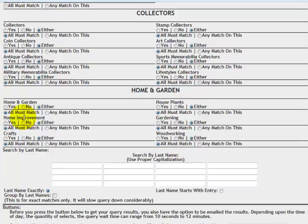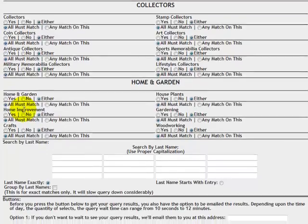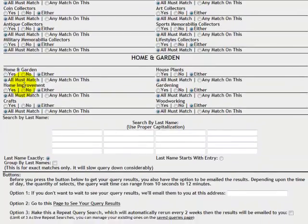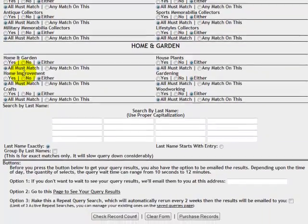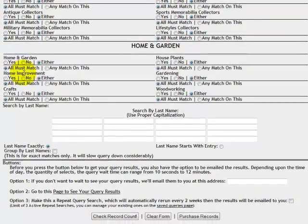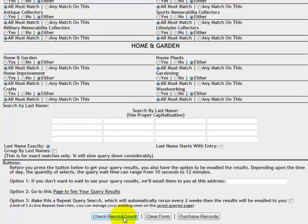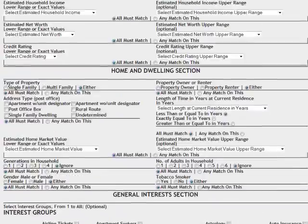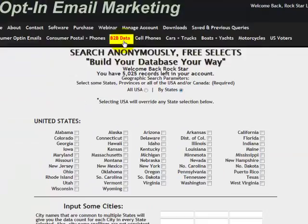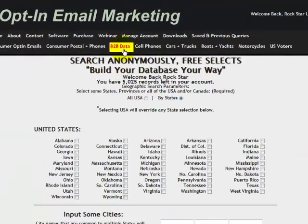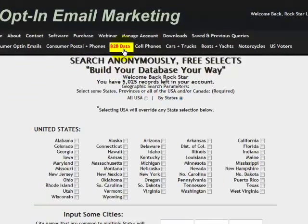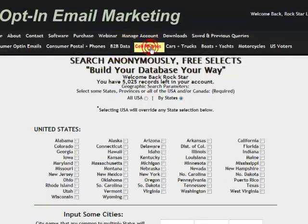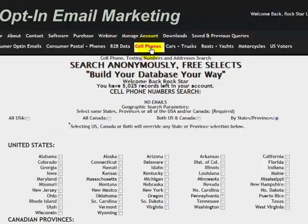Just like the other queries that we've done, check your record count and then download those records. I'm going to scoot back up to the top. We're going to jump past business to business data. We'll cover that in the next video all by itself. And let's look at cell phone data.